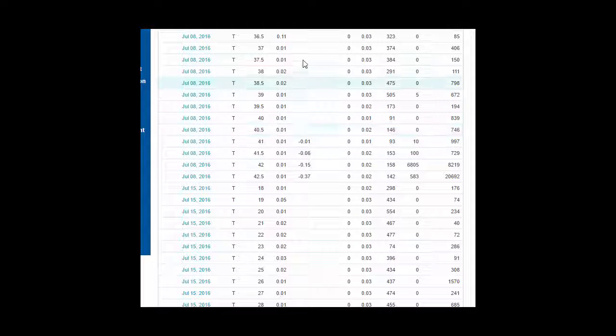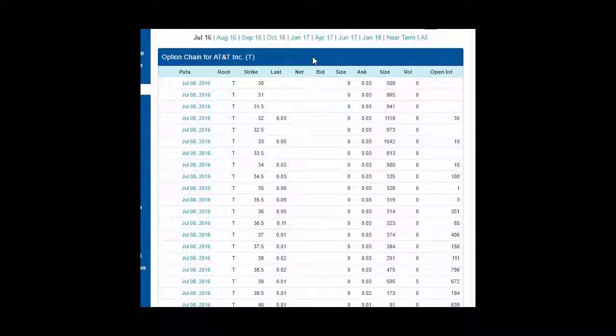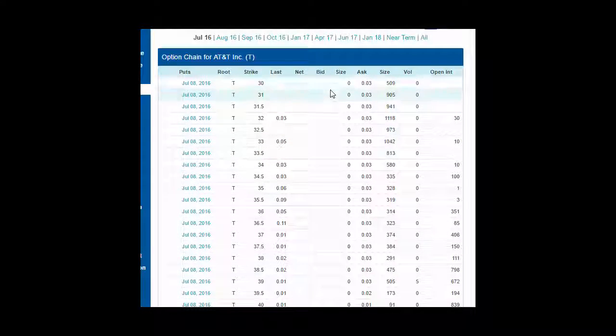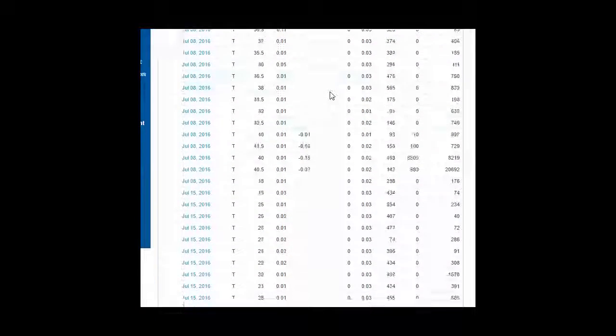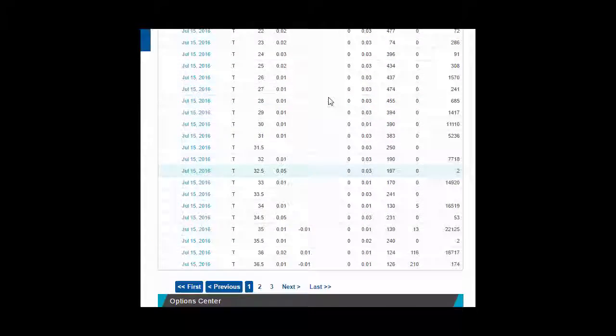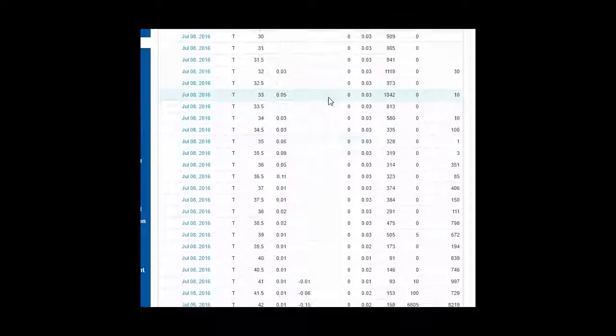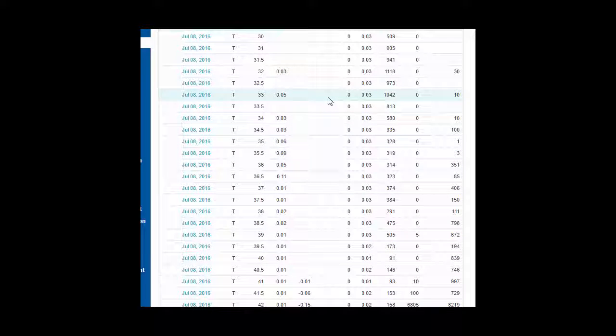If you notice, there's nobody bidding on some of these that are really close. There's no bids at all. They're all zero. That's because they're not worth anything.